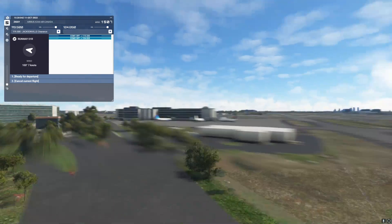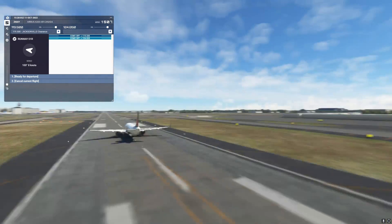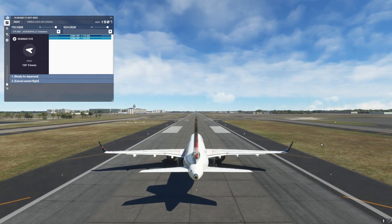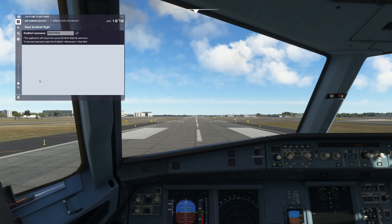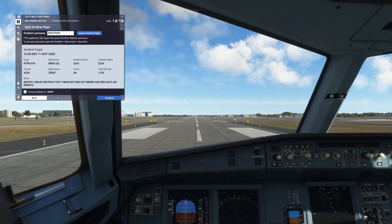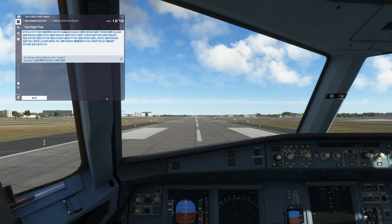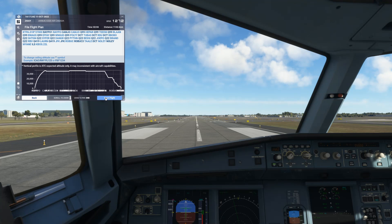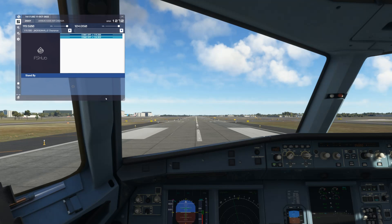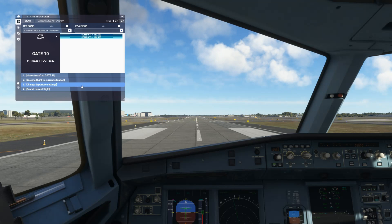Let's get back and start our takeoff. Our flight plan today will take us from Tampa, Florida to Boston, Massachusetts. Along the way, we will see how the injector shows airborne aircraft and how FSHUD incorporates these into the ATC process.